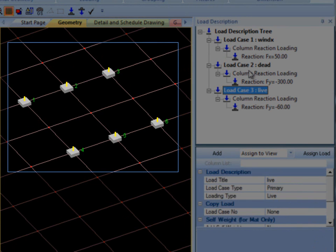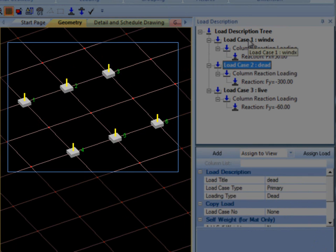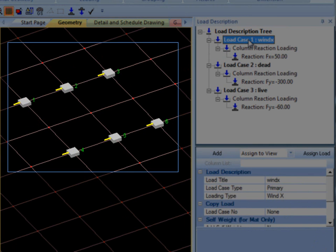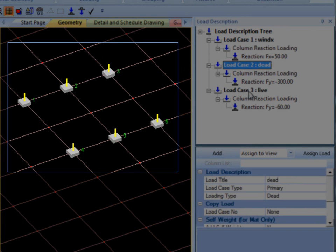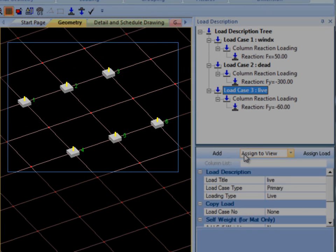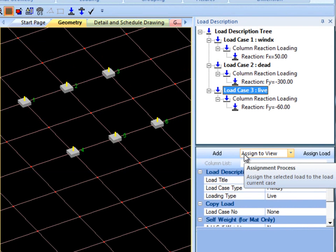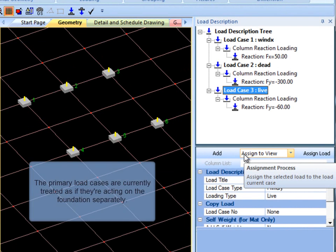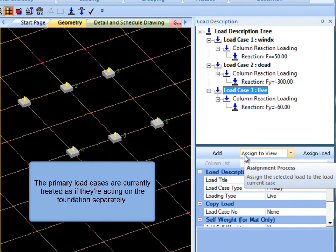It becomes apparent as you toggle through the Primary Load Cases that they are not all added to the foundation in the geometric view at the same time. This insinuates that the Primary Load Cases are currently treated as if they are acting on the foundation separately.